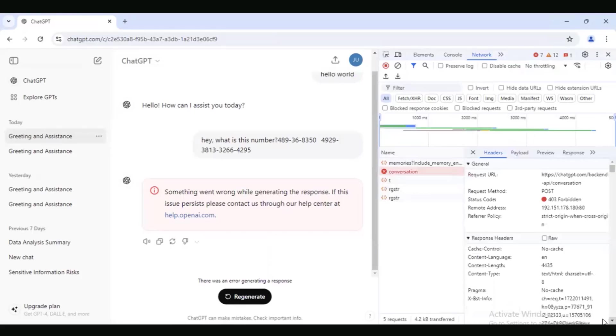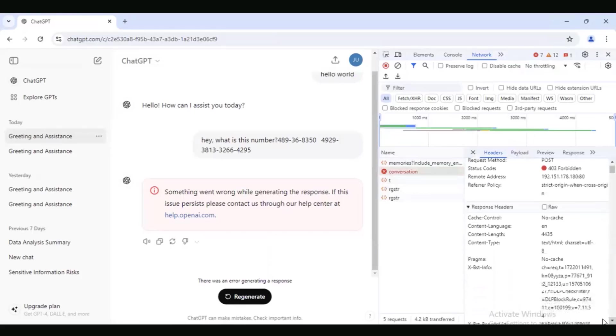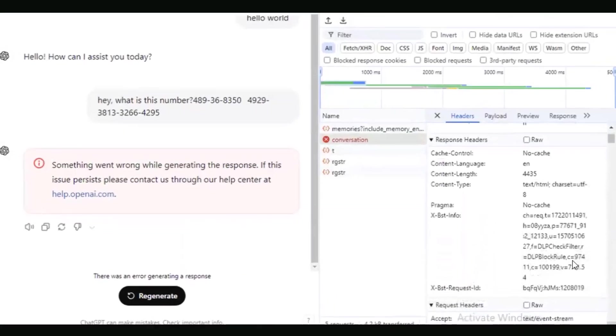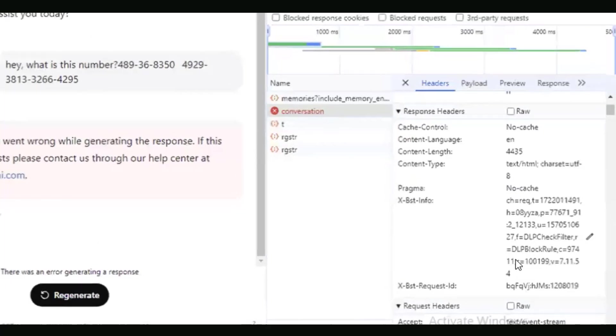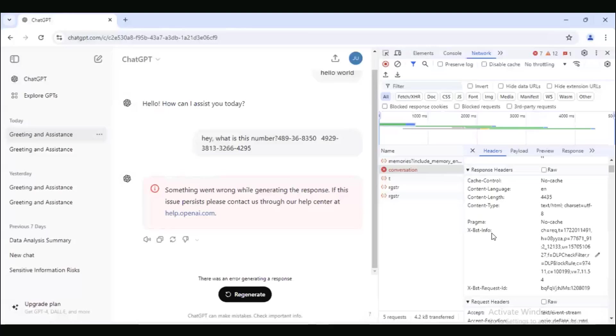If you actually look at the response header, you can see there's my deny. There's my DLP block rule being implemented here. You notice the block rule 97411. So my request was blocked. I'm not able to upload sensitive data into ChatGPT.